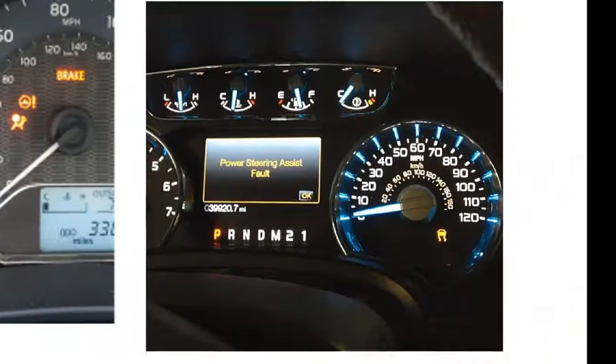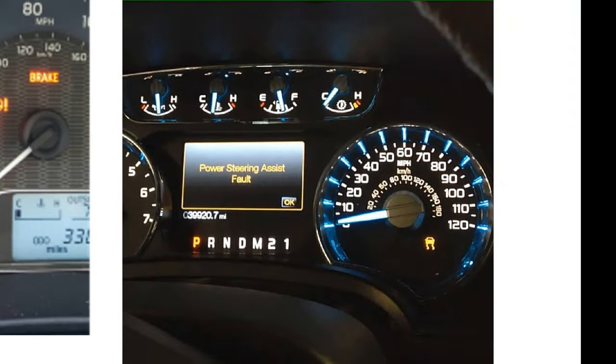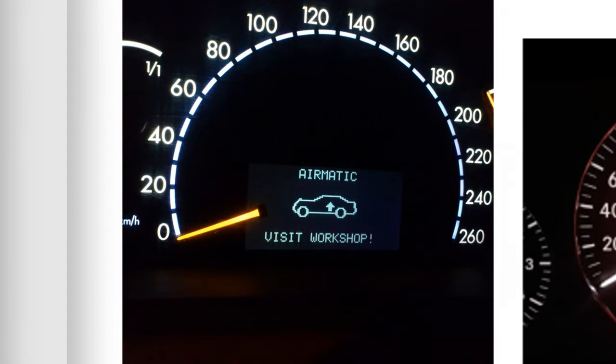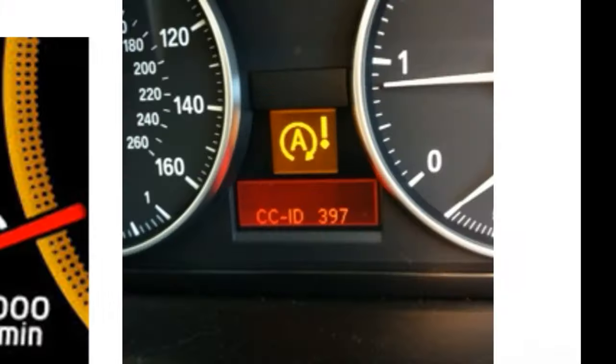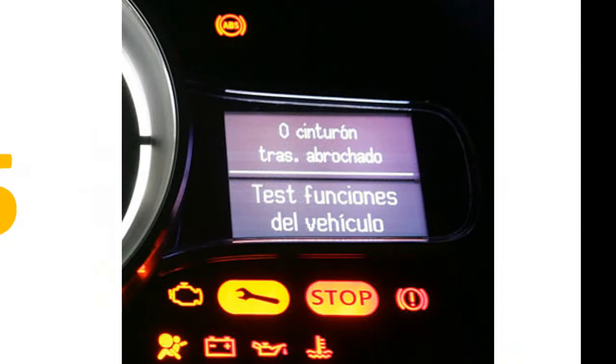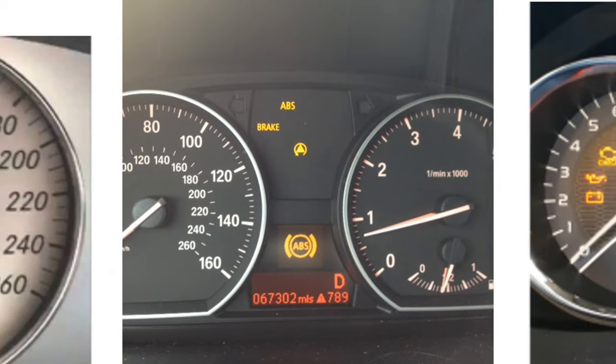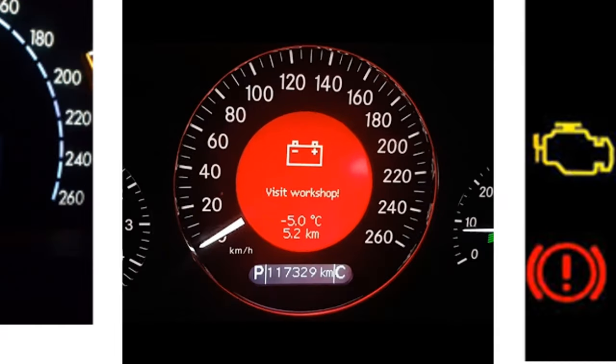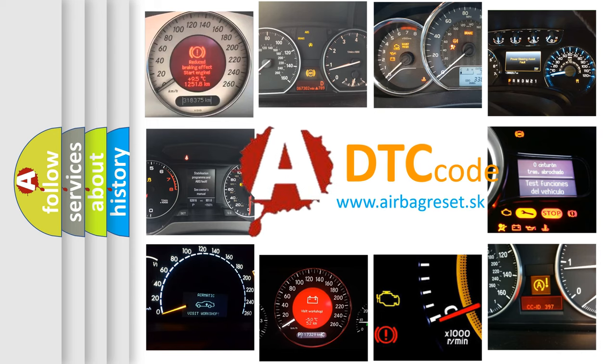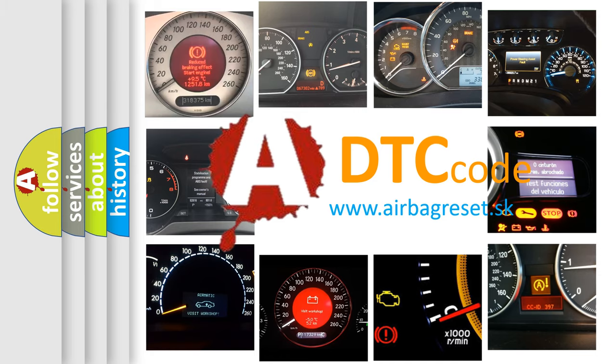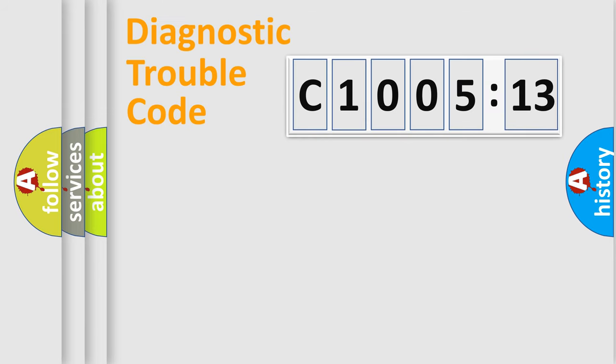Welcome to this video. Are you interested in why your vehicle diagnosis displays C1005-13? How is the error code interpreted by the vehicle? What does C1005-13 mean, or how to correct this fault? Today we will find answers to these questions together. Let's do this.